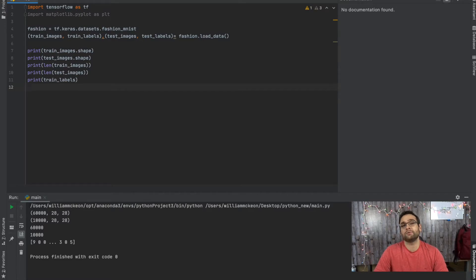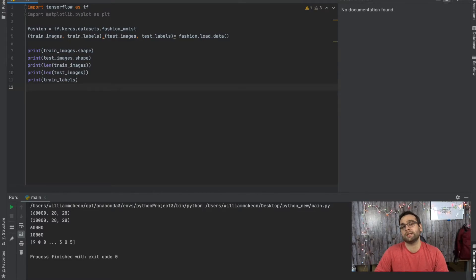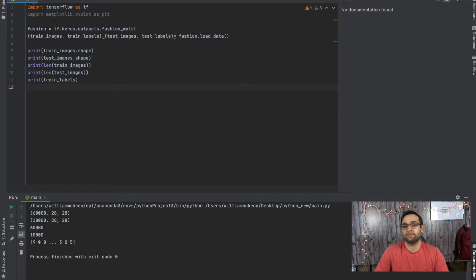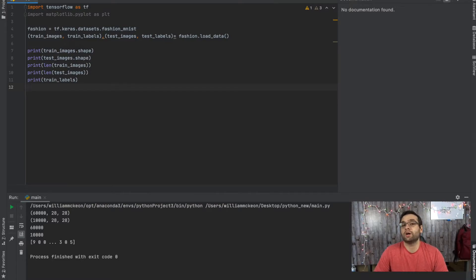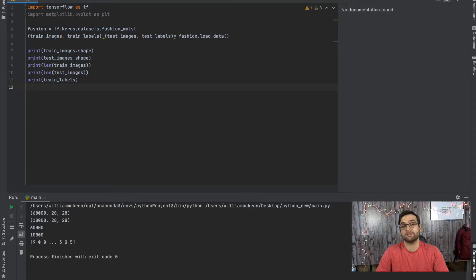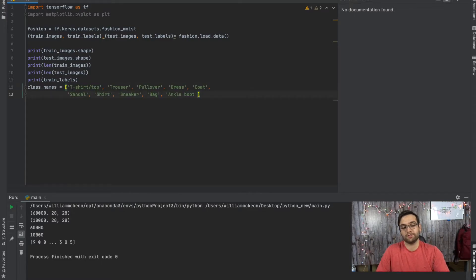Now, so that we can understand, the train_labels is essentially computer language. It's just numbers, zeros. It's a number from zero to nine. The way we're going to get it so that us humans can understand it is we're going to have this list, which is class_names equals t-shirts, trousers, pullovers, dress, coat, sandals, such and such.